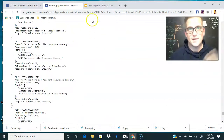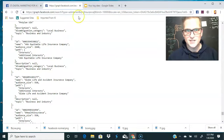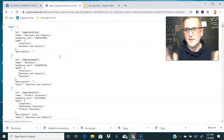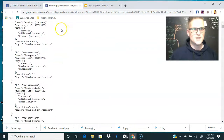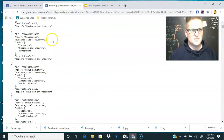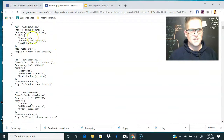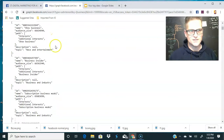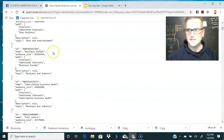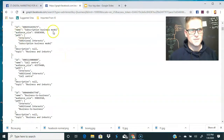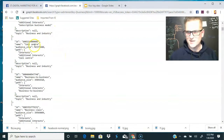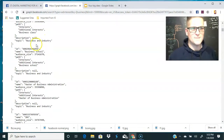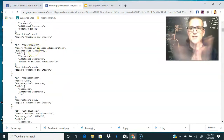Let's play with our seed keyword and try something else. Let's change 'insurance' to 'business' and see what we get. We're seeing business and industry, business management, news and entertainment, small business, distribution, show business, Business Insider, subscription business model — I didn't even know that was an interest, that's kind of crazy — call center, business-to-business, business school, master of business administration. You guys see where this is going.